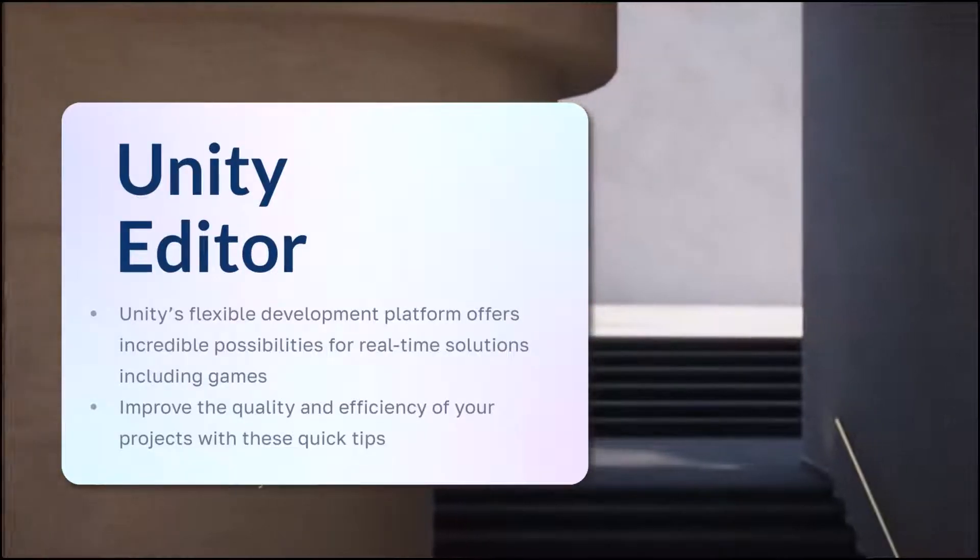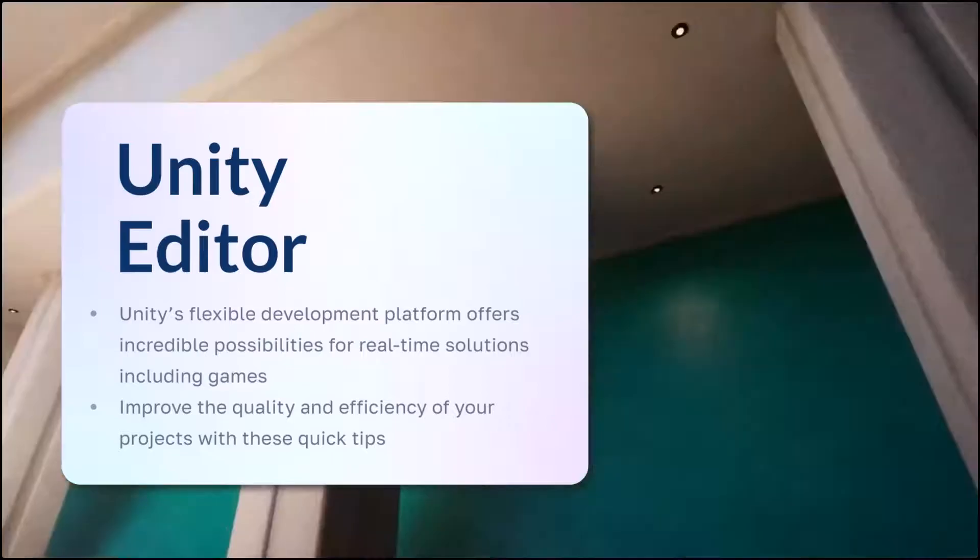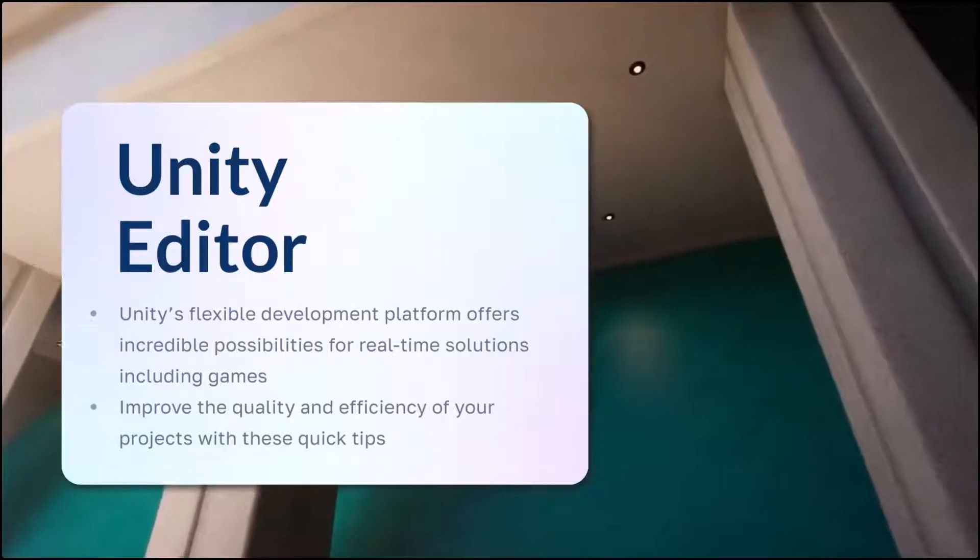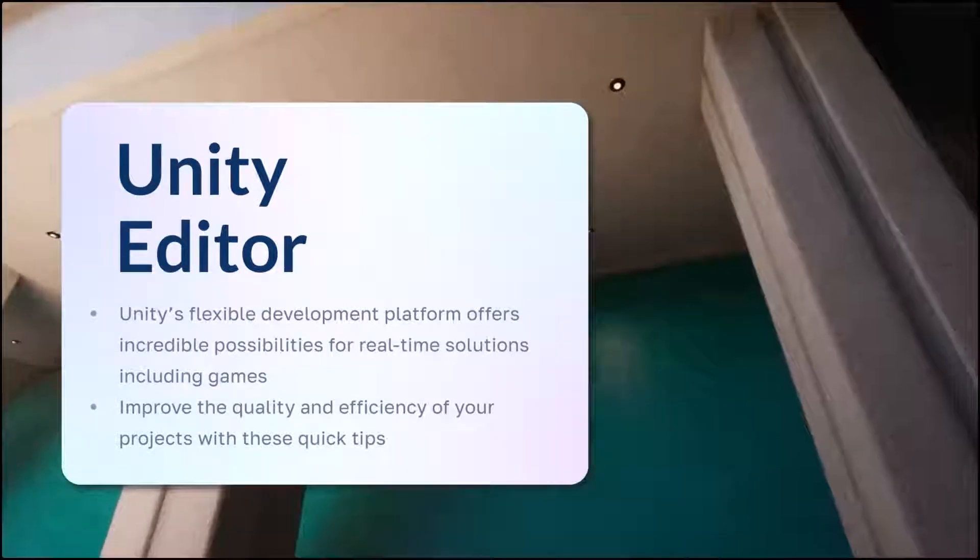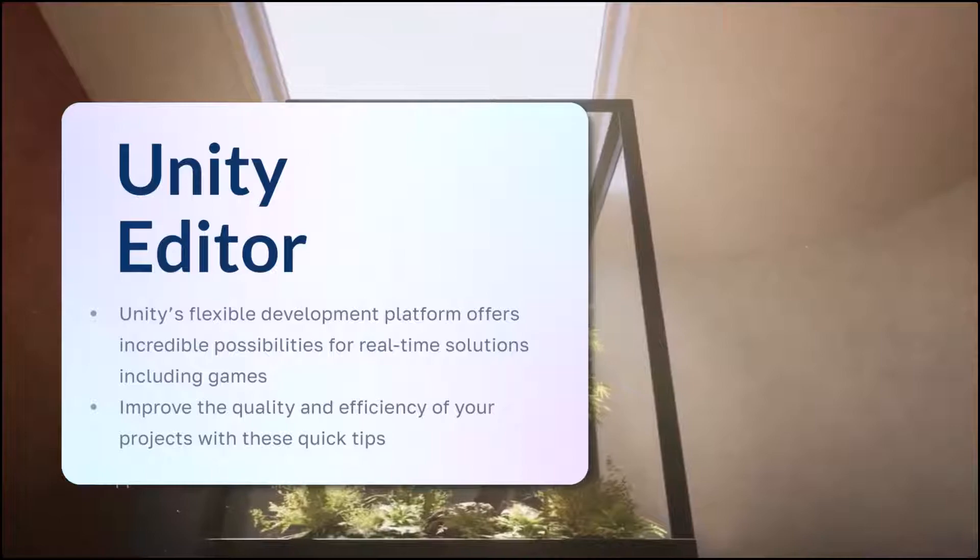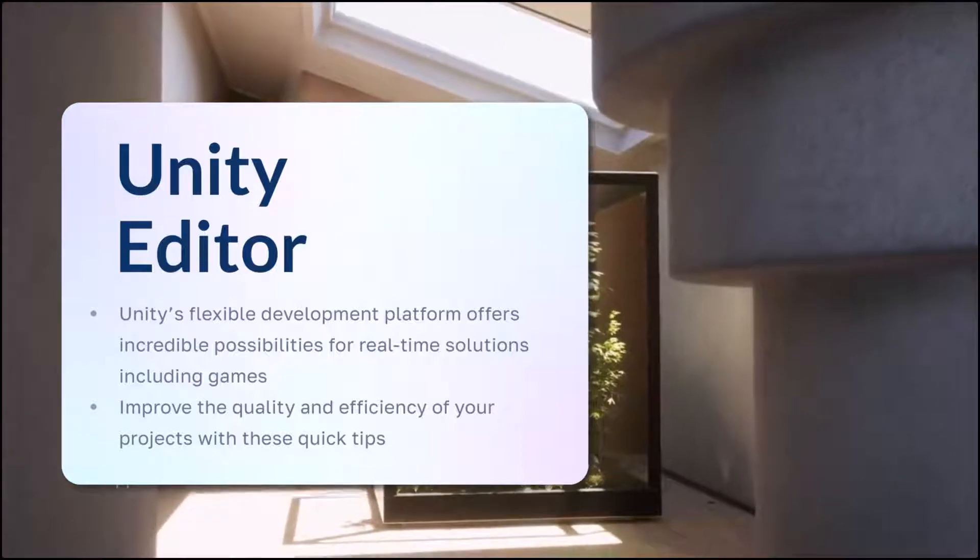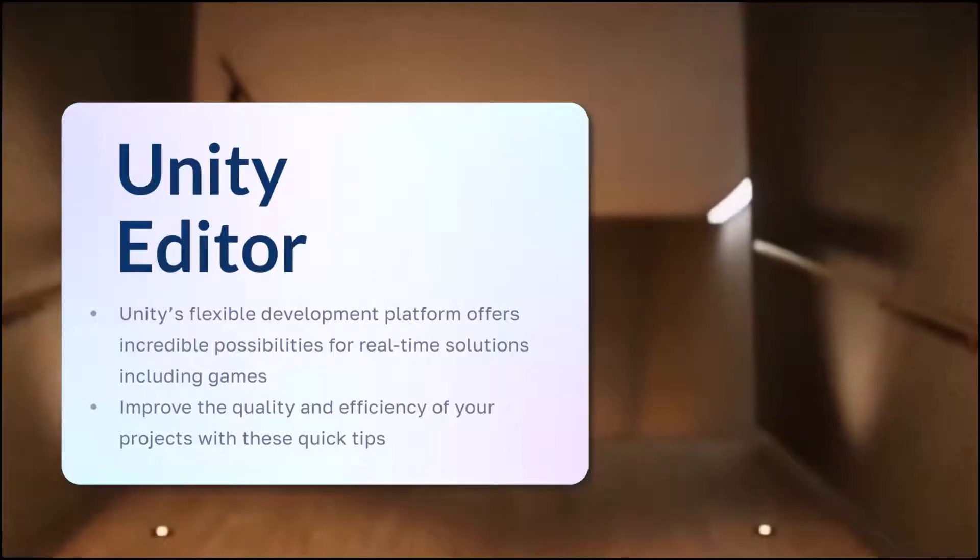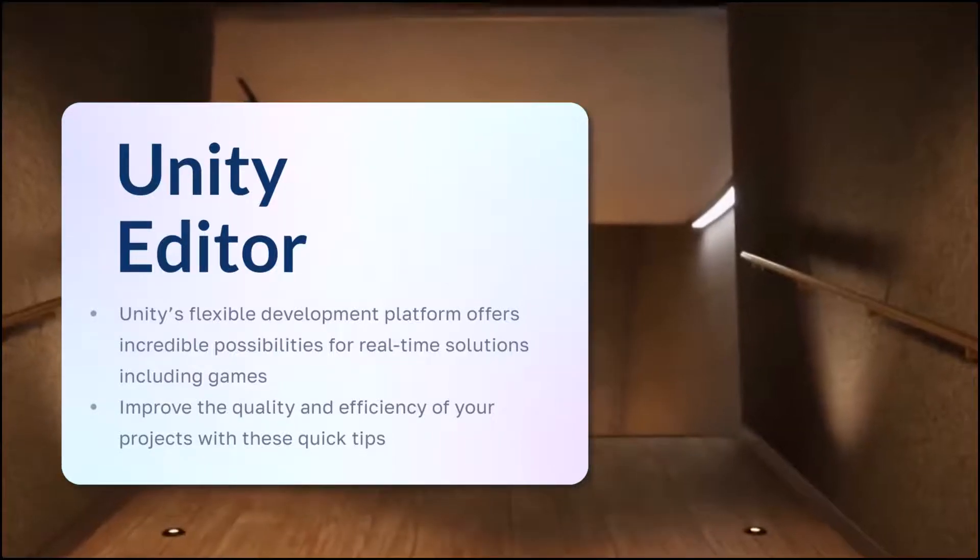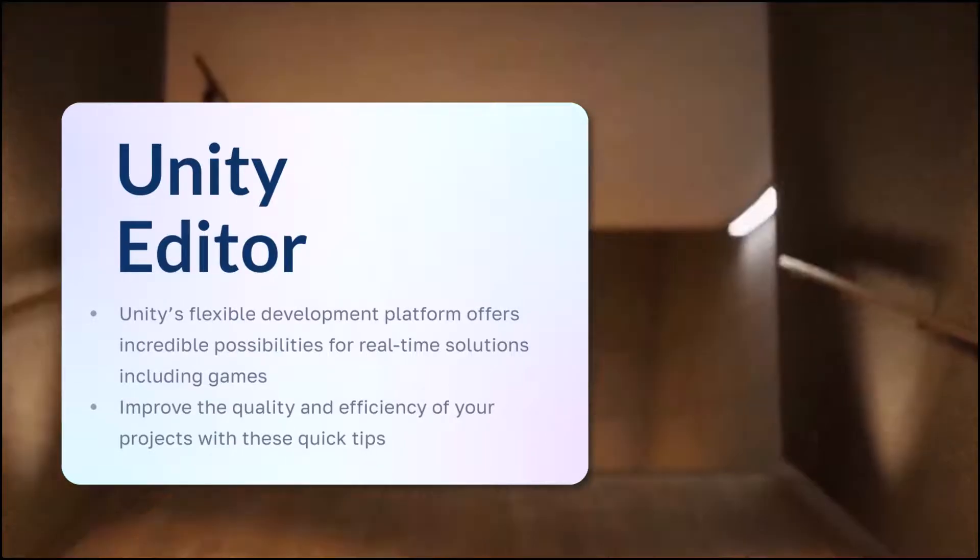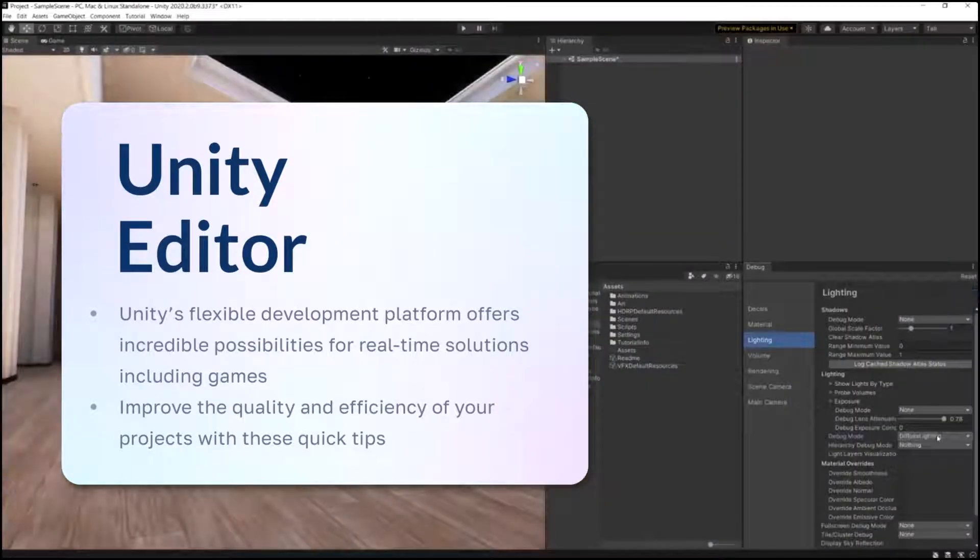Together we'll learn more about the Unity Editor. Unity's flexible development platform offers incredible possibilities for real-time solutions including games. Improve the quality and efficiency of your projects with these quick tips.